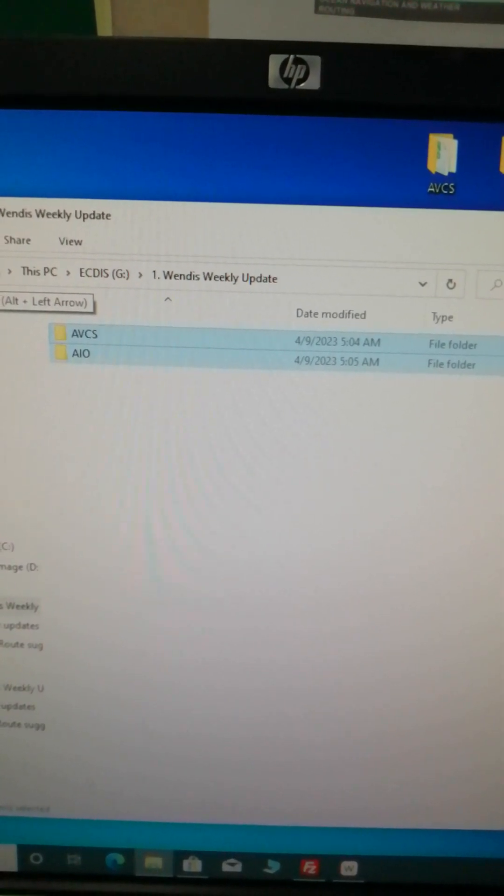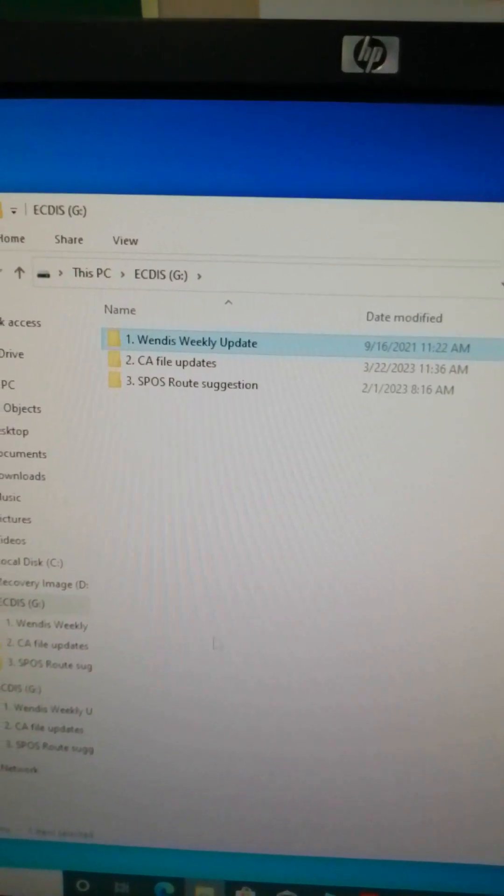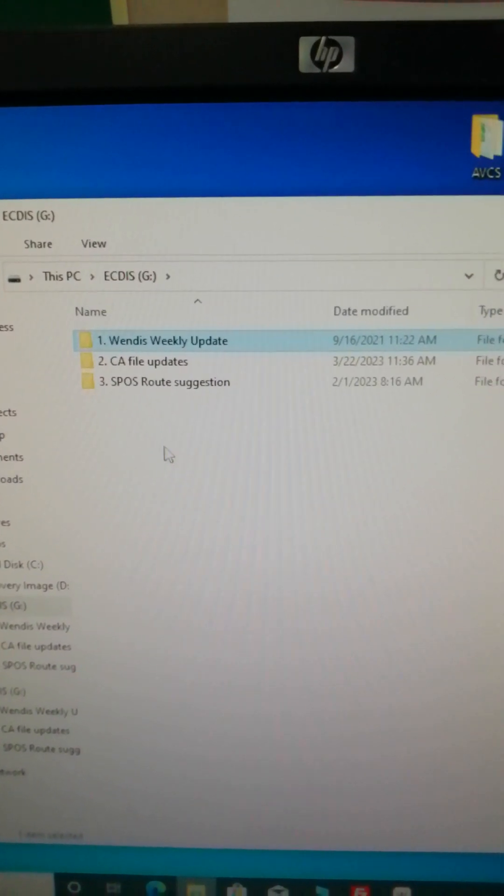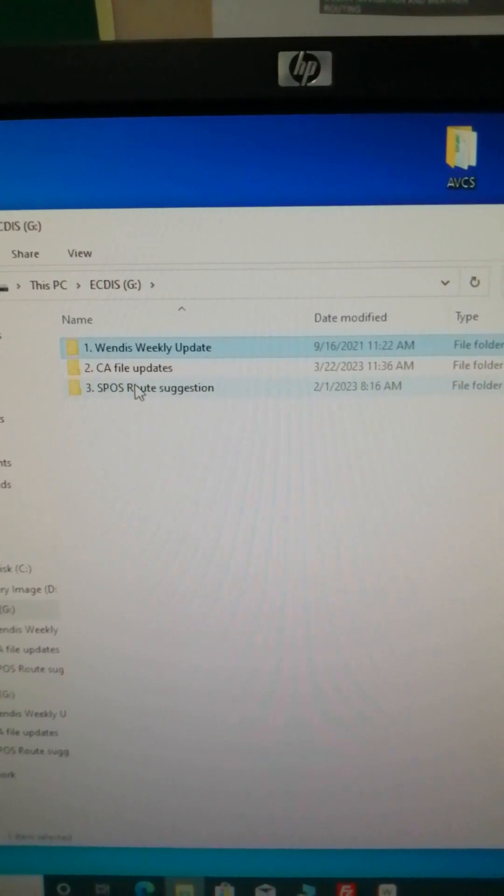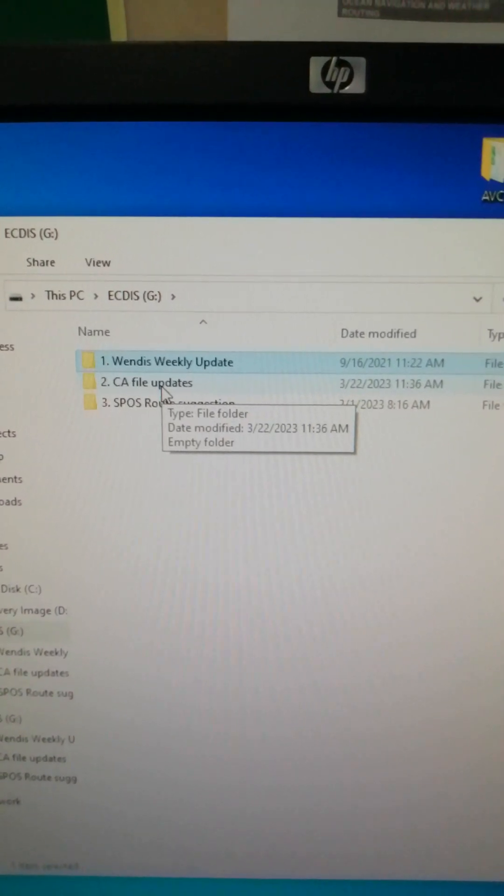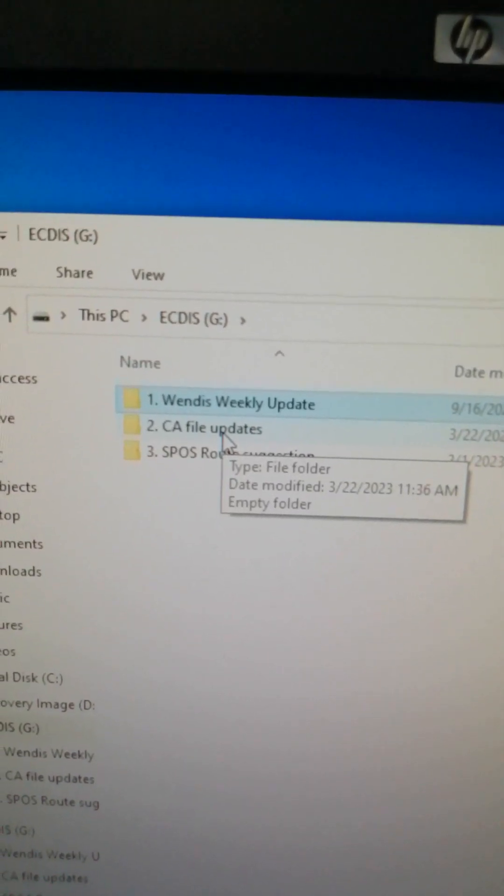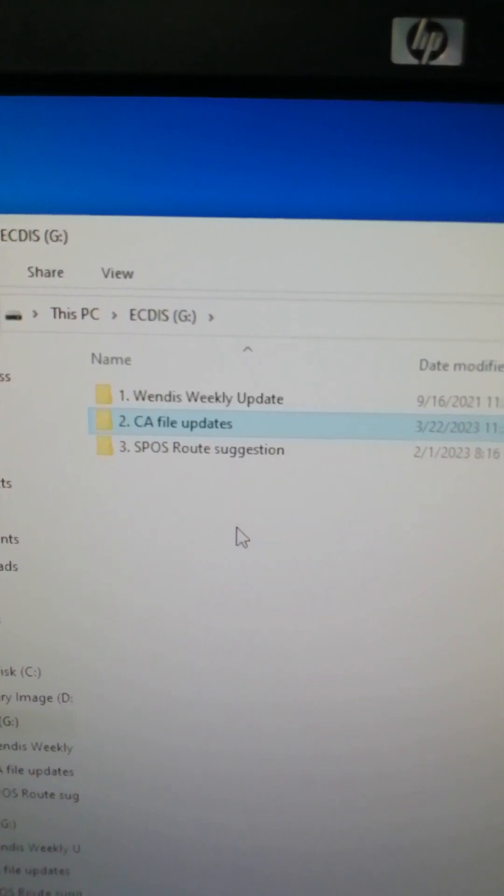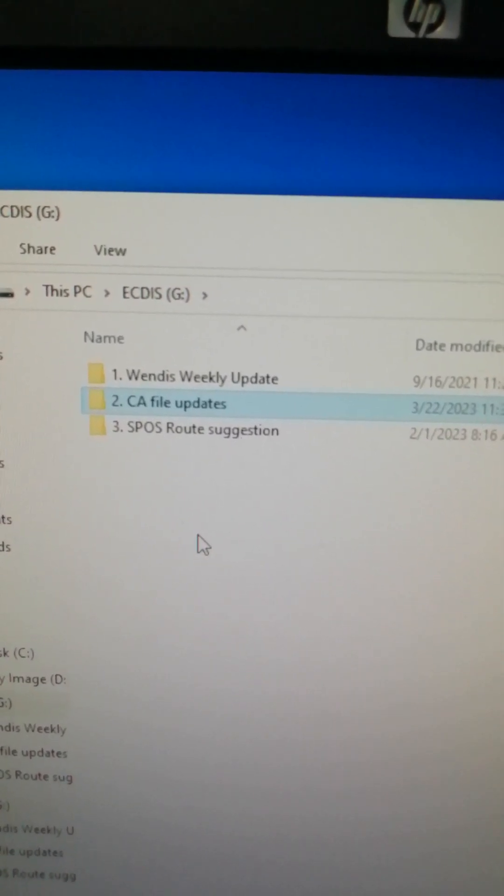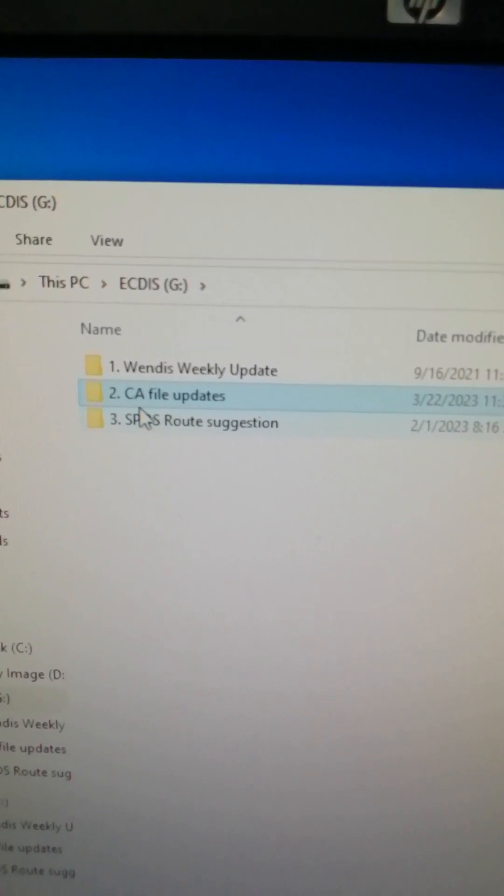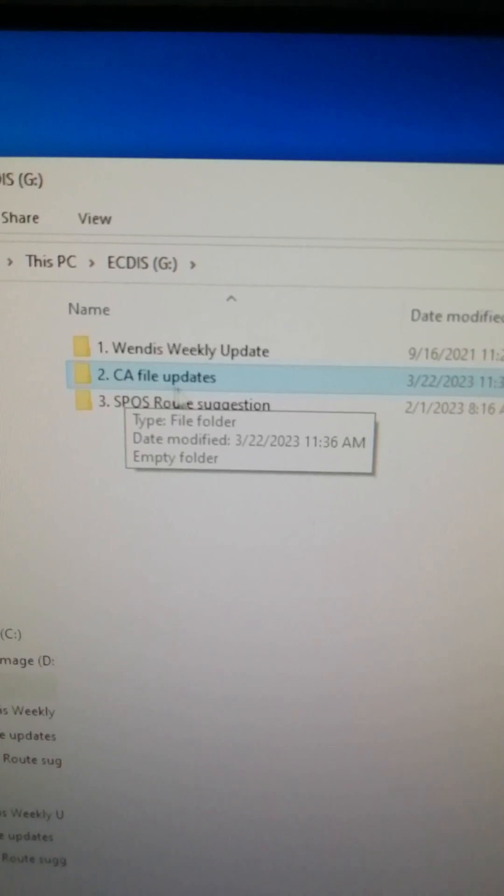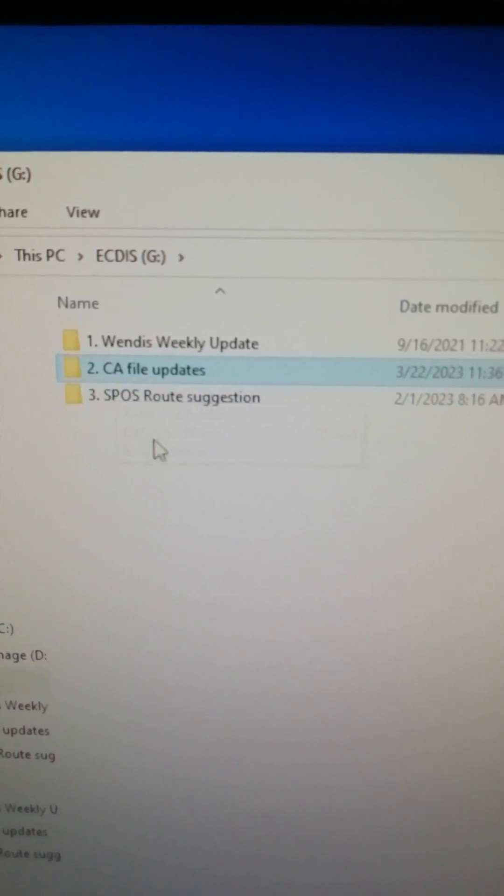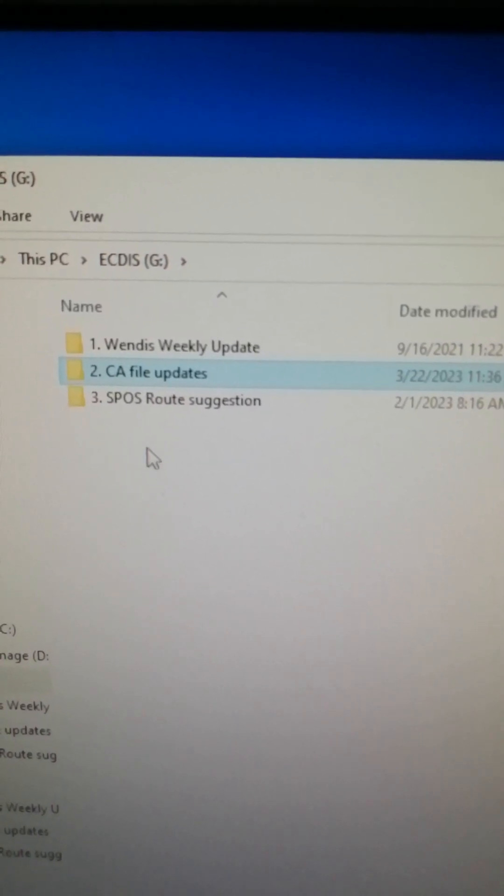Now it's all done. Also on my next blog I'm going to make an educational video regarding how to update your Transas ECDIS by installing your CA file updates and also on how to export SPOSS route suggestion.